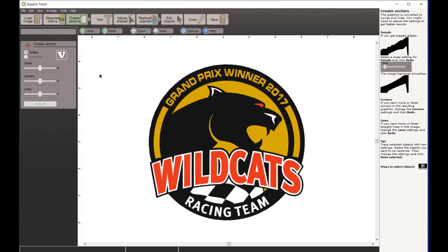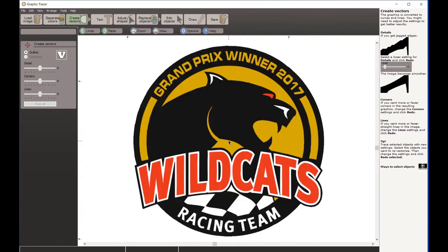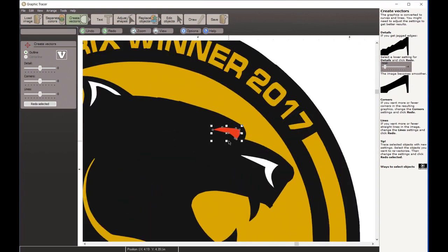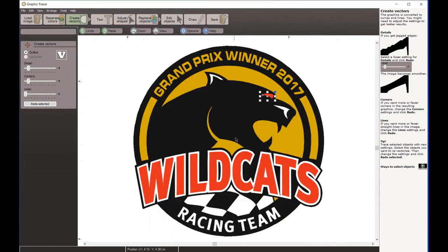Graphic Tracer then does a quick vectorization. You can see the vectorization is a little bit rough - it doesn't look too bad when it's small. All of our tolerances were set at zero. I could get a better trace by adjusting tolerances and tracing different sections of the graphic. For example, I could select the eye and retrace just that eye by decreasing the amount of detail, corners, and lines, and redo just that selected object.